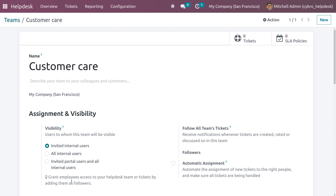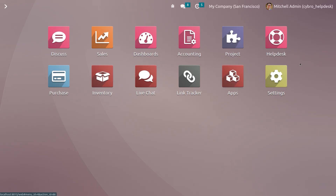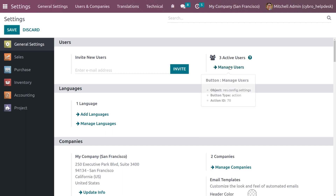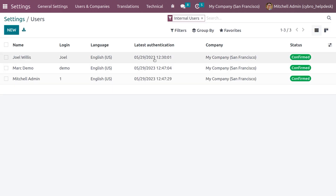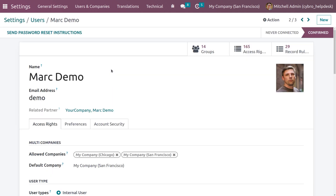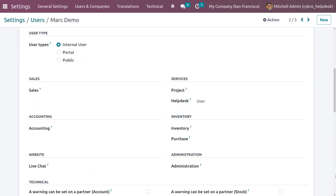You can grant employees access to your Help Desk team or ticket by adding them as a follower. Let me set the visibility as Invited Internal User. After that, go back to Settings where we can manage users. Let me choose Mark Demo as a user and set the user type as Internal User. You also need to ensure that under Help Desk, the right is set to User.